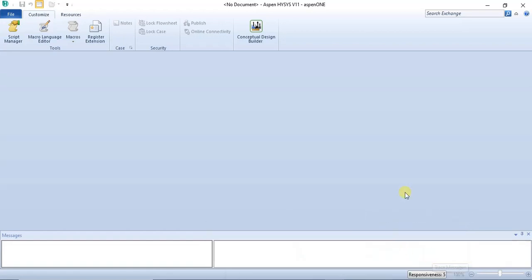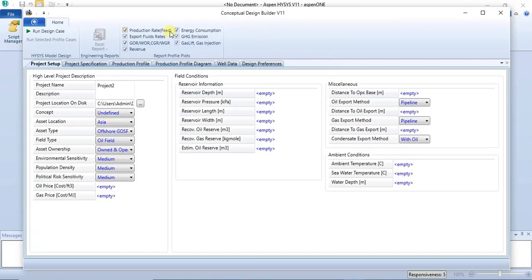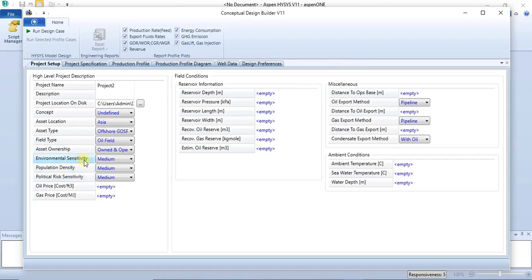We'll simulate this using the Conceptual Design Builder. Go to the startup environment and click on the Conceptual Design Builder. Once you click on it, a form comes up where you can make all your specifications. You have the high-level project description where you can specify the project name, description, and other details such as asset location, asset type, field type, asset ownership.